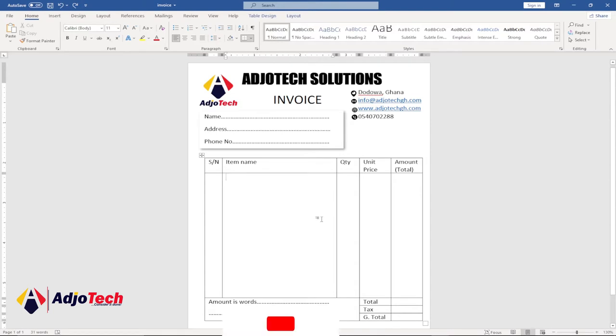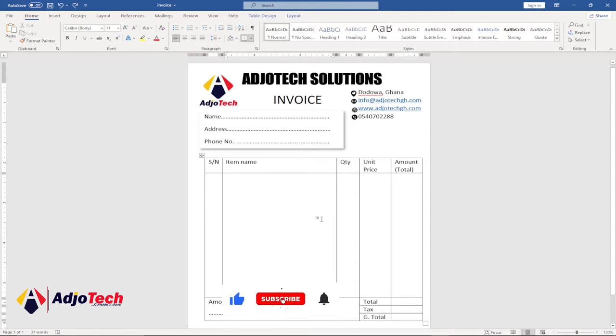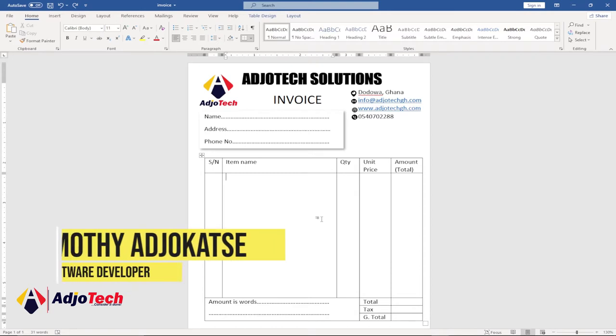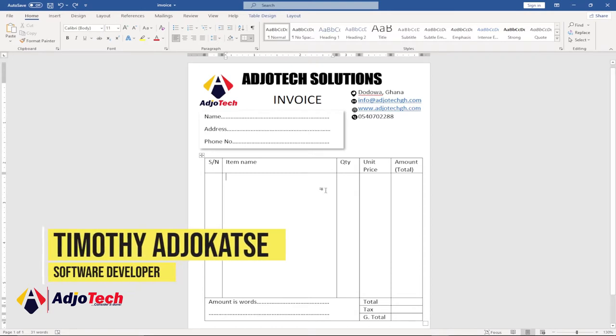Hi there, once again welcome to my channel. If today is your first time visiting, consider subscribing and turn on the notification bell so you don't miss any upcoming video tutorials. My name is Timothy Ajokache and in today's lesson we're going to learn how to convert Word documents to JPEG.